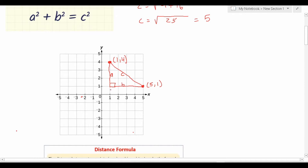The only difference between the Pythagorean theorem and the distance formula is: above you were given A and B directly. In this case, you have to find out what A and B are with the information that you have. To do that, you can simply count these squares — that's one way to do it. But there has to be a mathematical way to do that so the formula works no matter if you're dealing with very large or small numbers or even decimals. As it turns out, you assign this point (5, 1) as your x two, y two, and this point as your x one, y one.